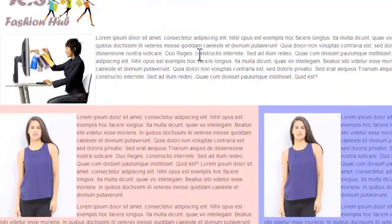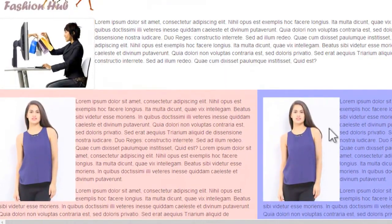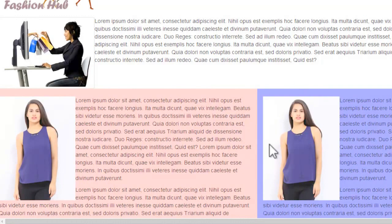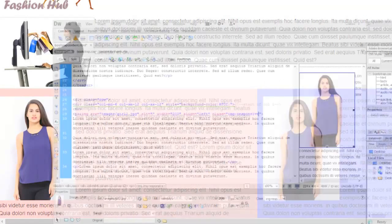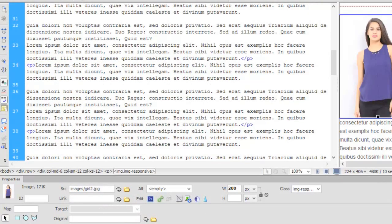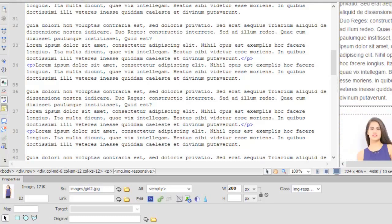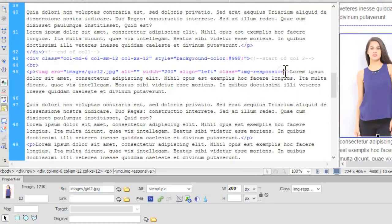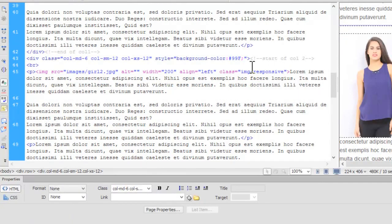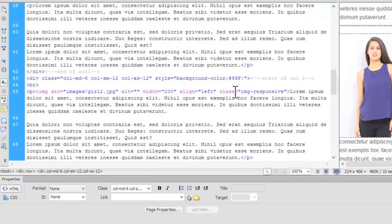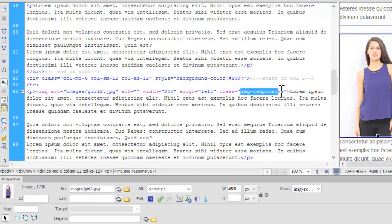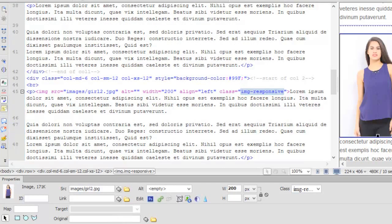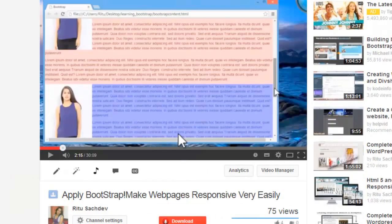Now the second class I would like to apply on this third image. So this is the image.